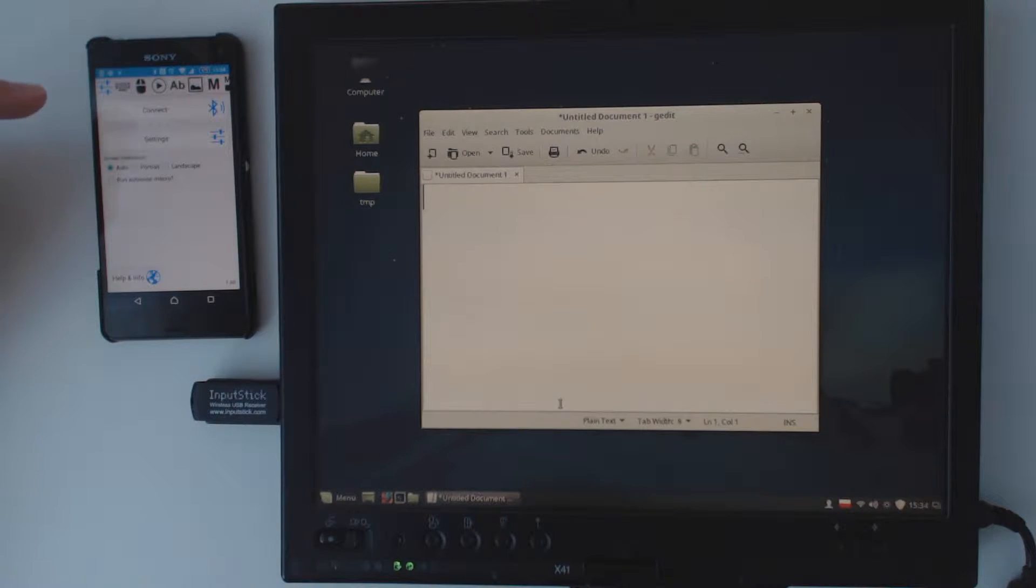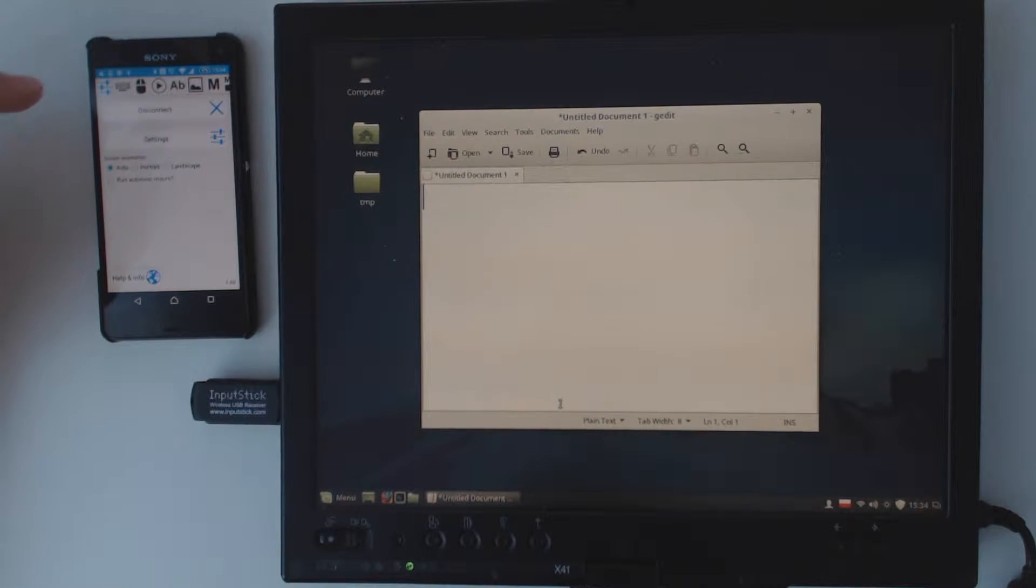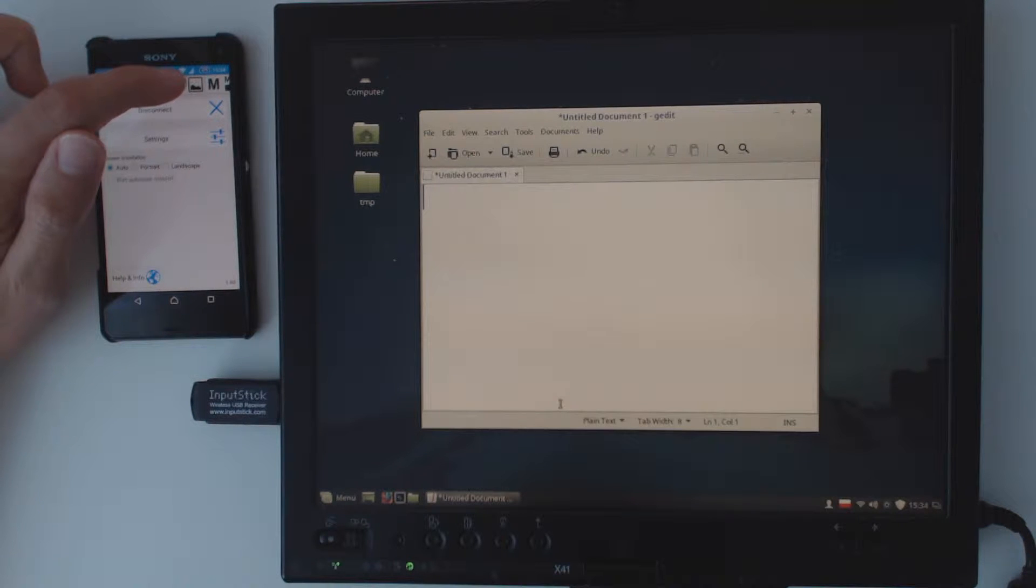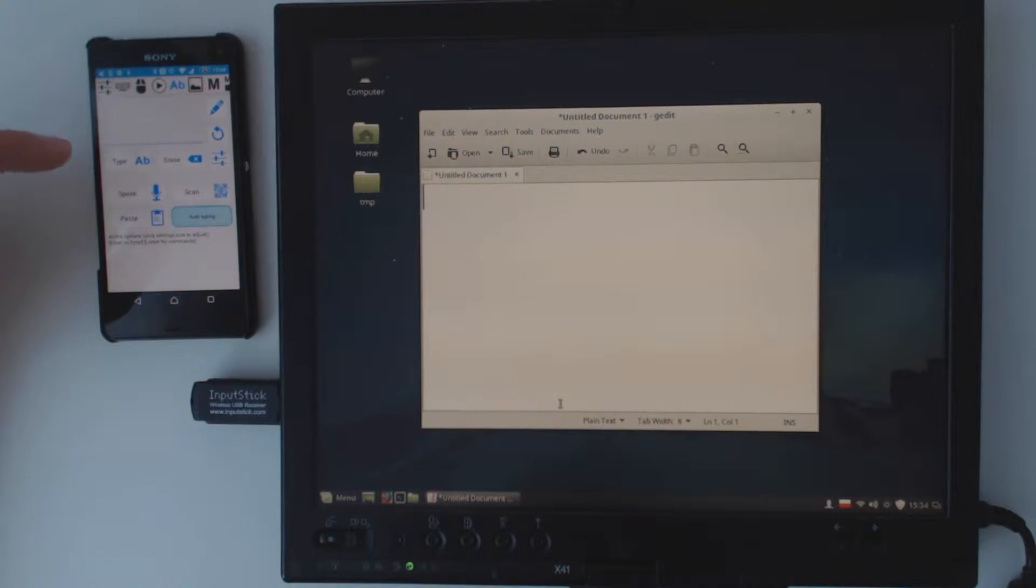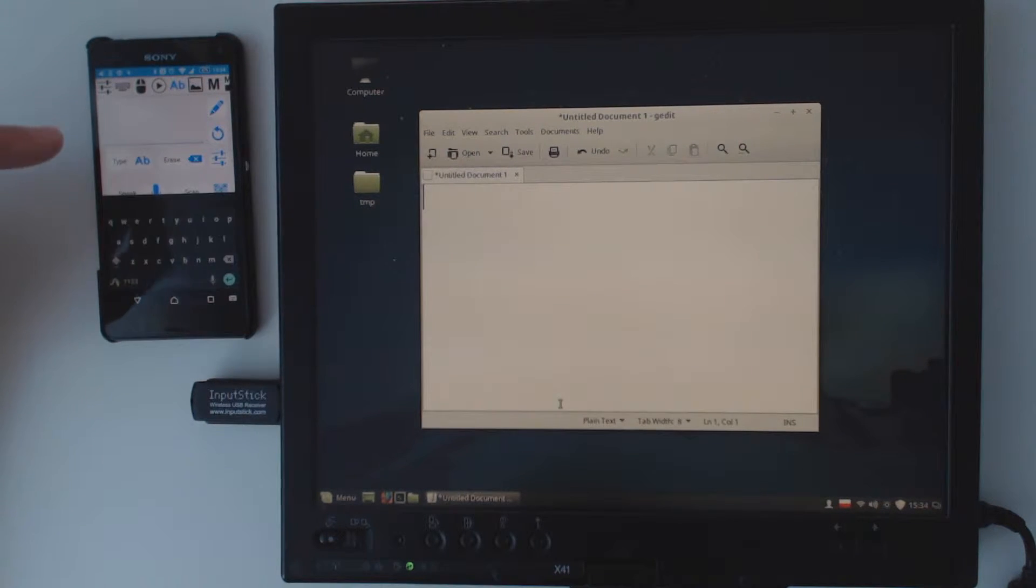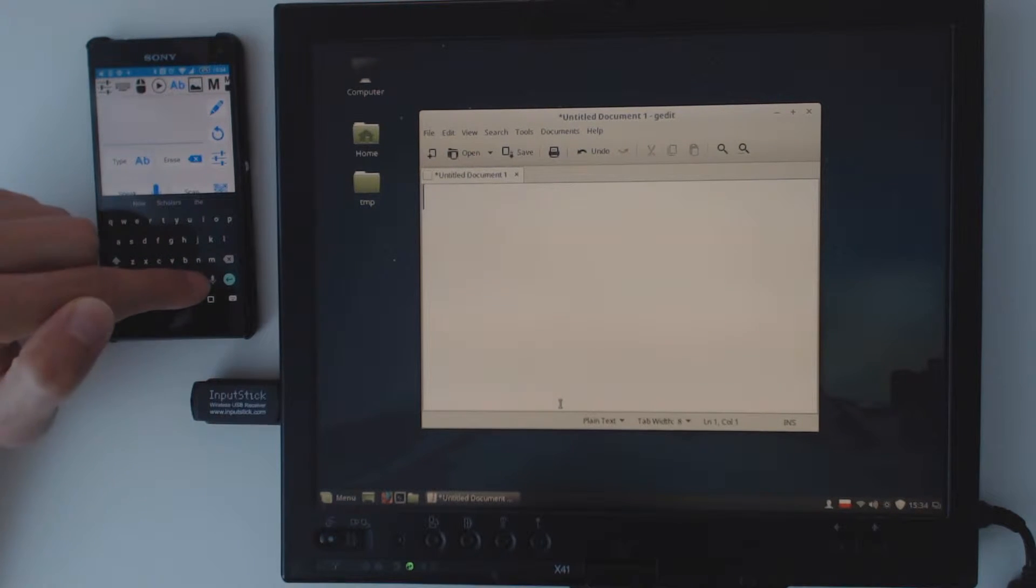So let's connect to the receiver. Now go to the text tab and let's get started.